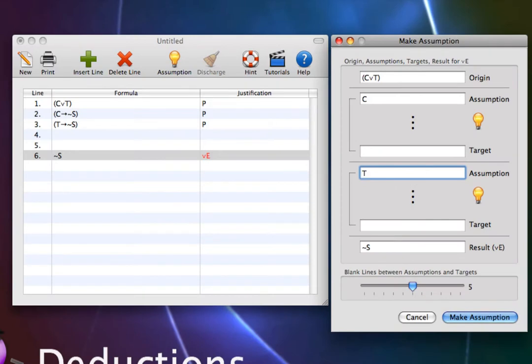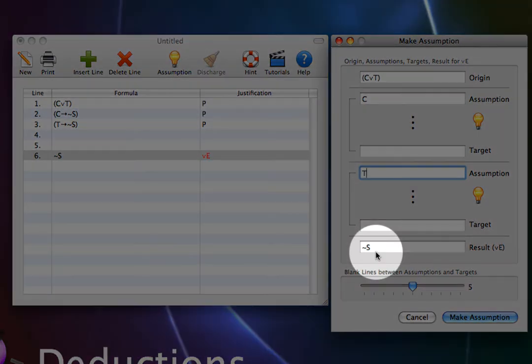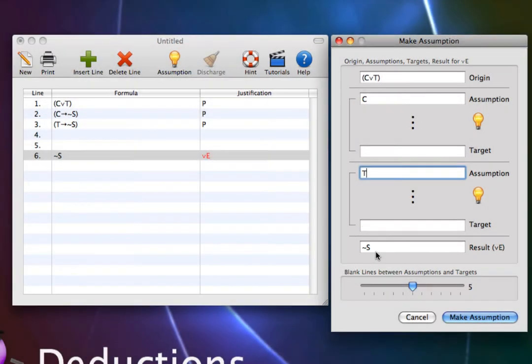The two targets are always identical to the result. The result is not S, so let's set the two targets to not S.